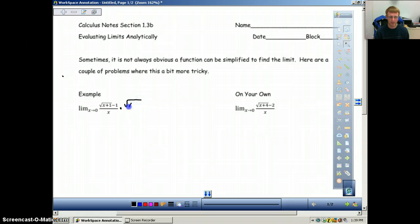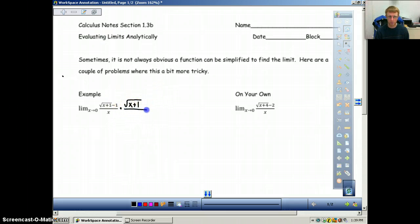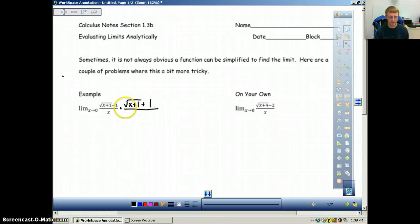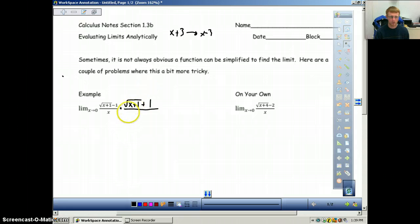We're going to multiply both the top and the bottom. Keep in mind we cannot change this problem in any way, but whatever we do to the top we can do to the bottom. A conjugate is the exact same expression except the sign changes — a minus sign becomes a positive sign. For example, the conjugate of x plus 3 is x minus 3. It's really that simple, so we're going to do that on both the top and the bottom.